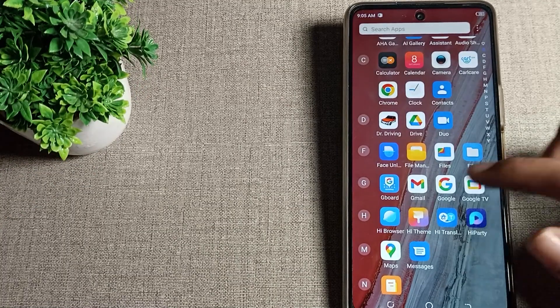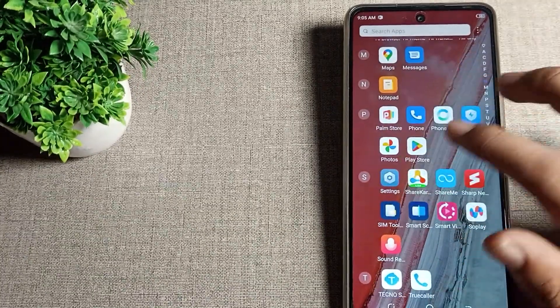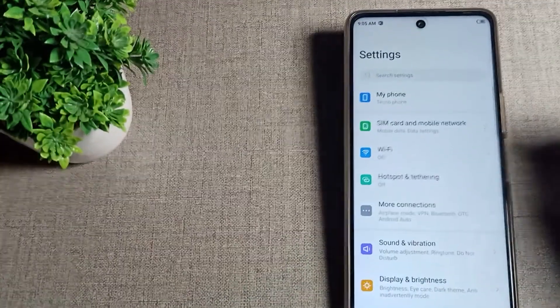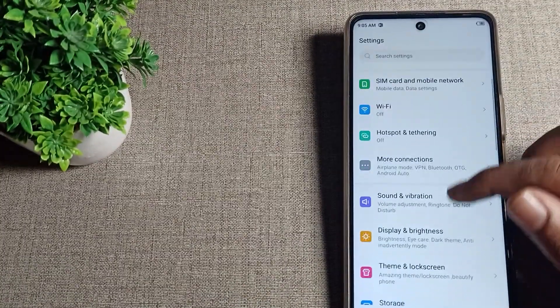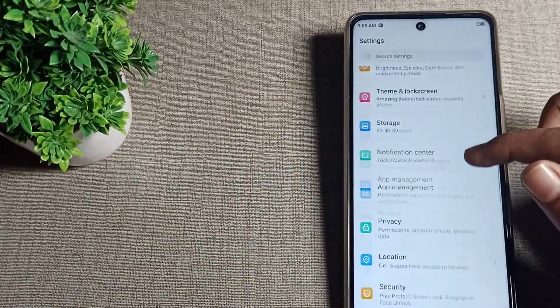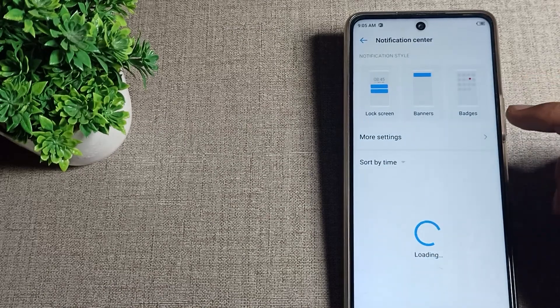First of all, we will open our phone settings to turn off app notifications. After opening phone settings, you can see this type of settings. Click on your notifications in the settings.